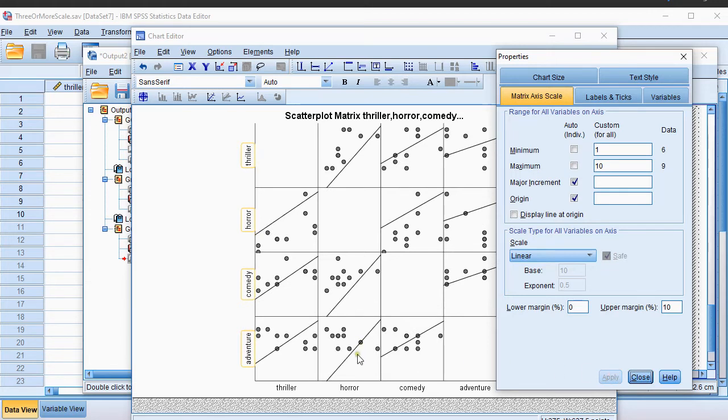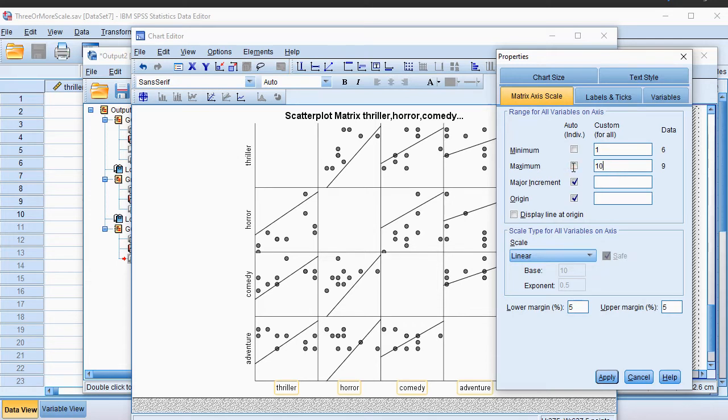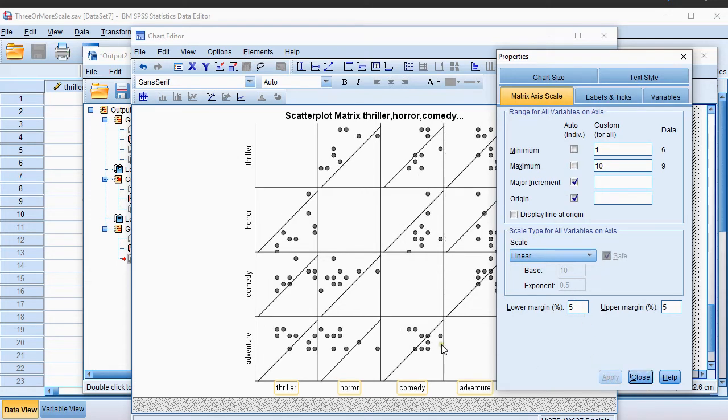Now already some things have changed, but we need to do the same for this bottom scale. So click on that one and again I'll use 1 to 10 there. After that, all the reference lines should be exactly the same.